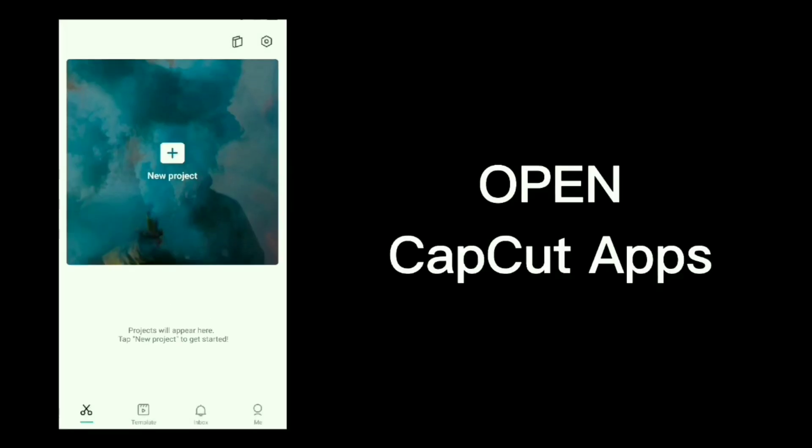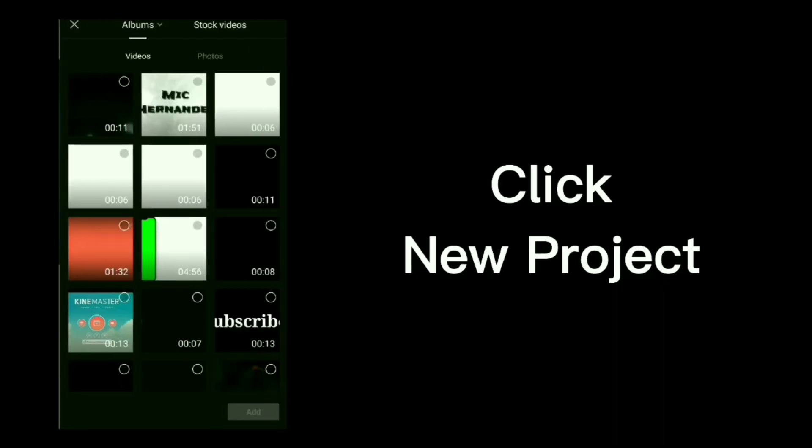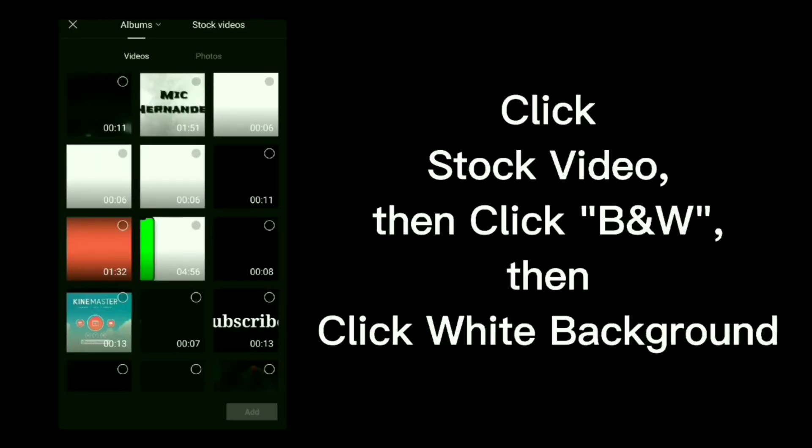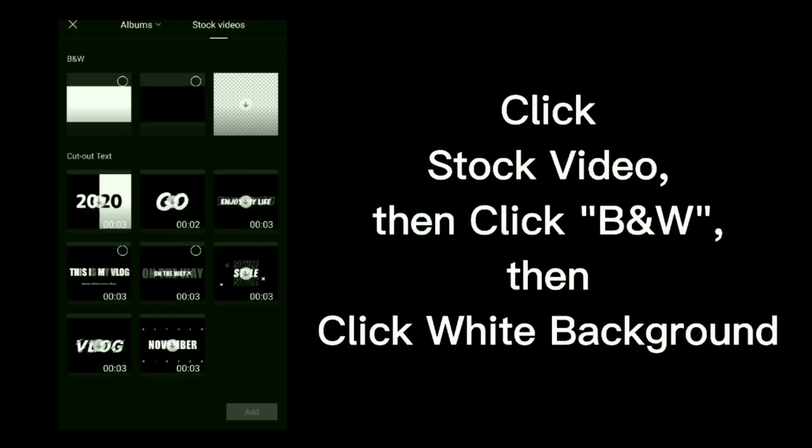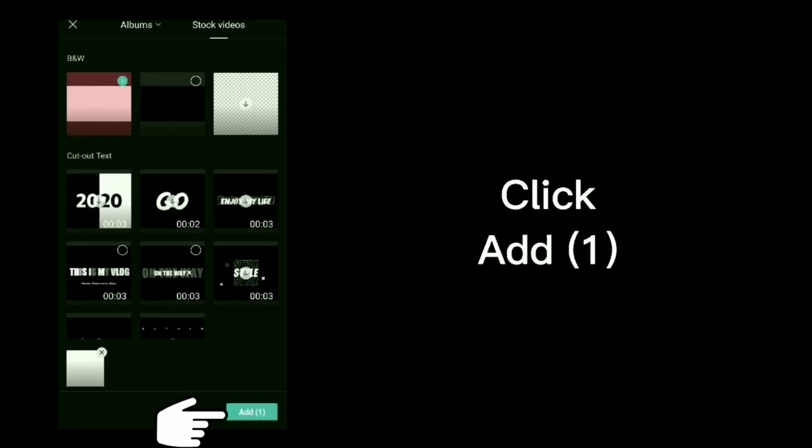Open CapCut app, click new project, click stock video, then click B and W, then click white background, click add.